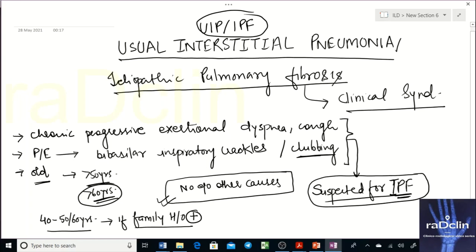On investigation, findings will suggest a restrictive pattern: reduced DLCO, reduced FVC, and the FEV1/FVC ratio is increased.